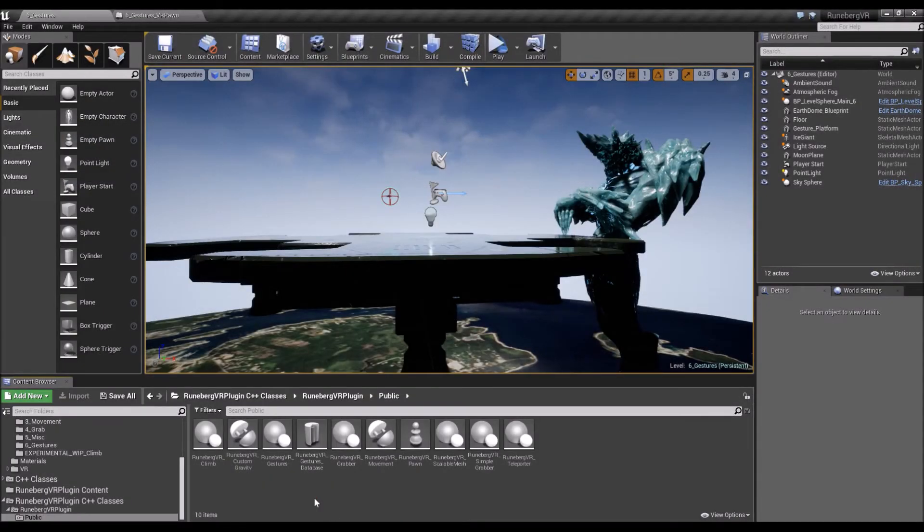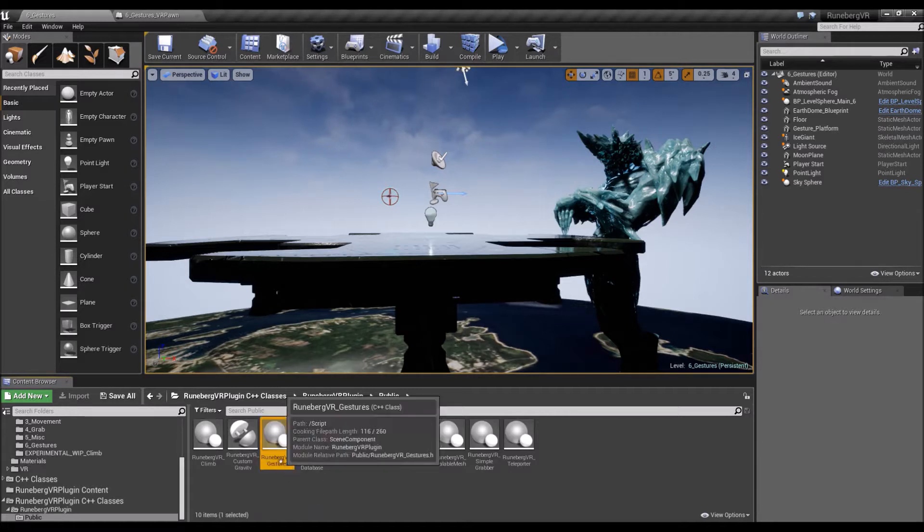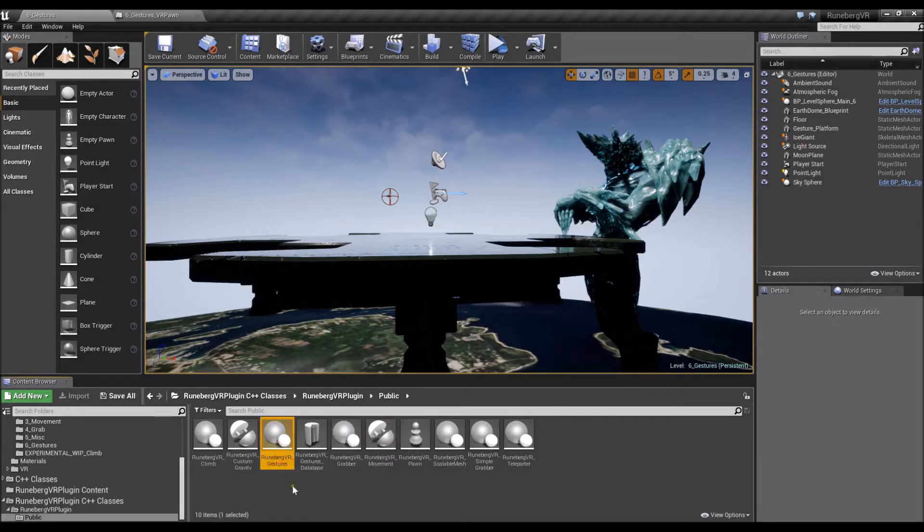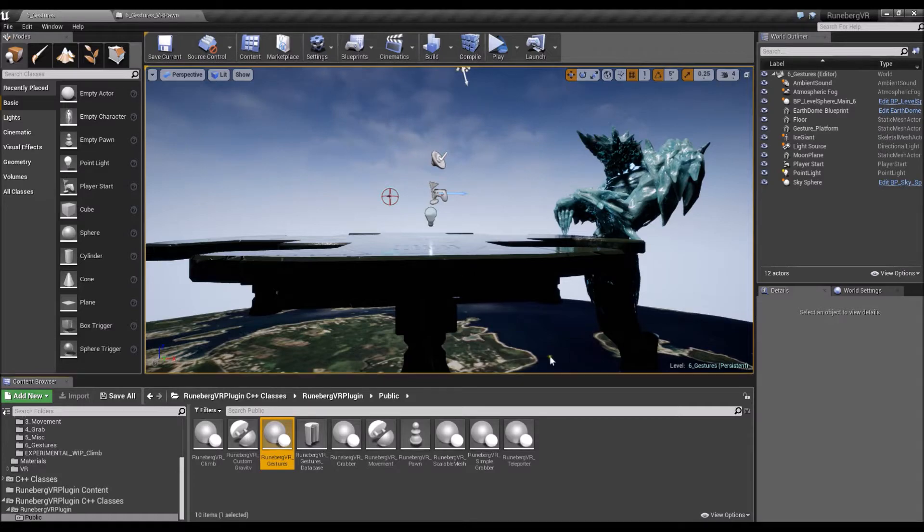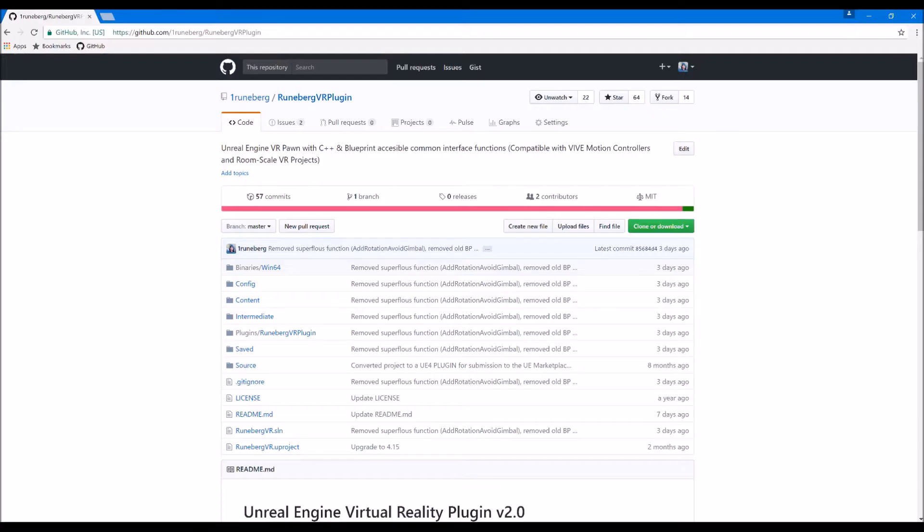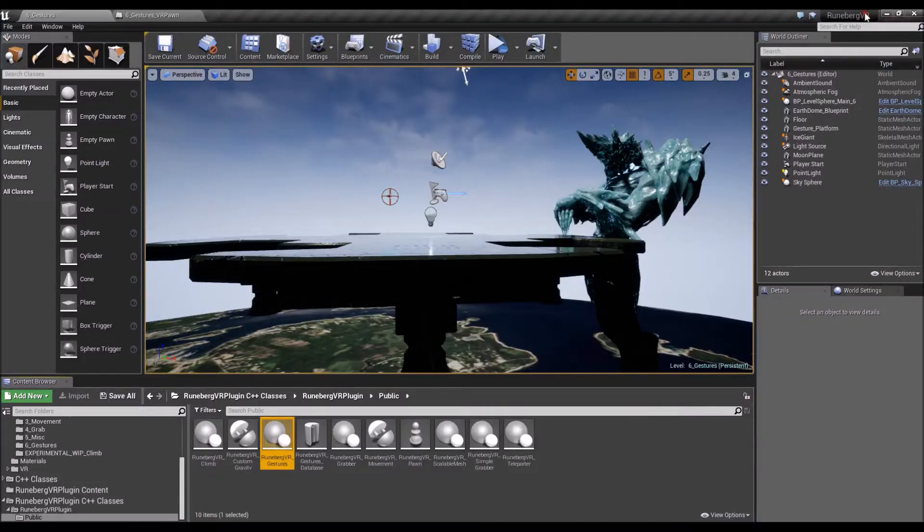Hey folks, so in this video I'm going to be showing you a demo of the Gestures component that came with the Runeberg VR plugin. First we're going to have a quick walkthrough of the level that came with the demo project up in GitHub, so if you don't have it yet just head on over to this GitHub repo and clone or download the copy of the demo.